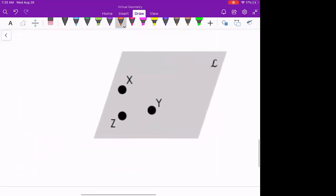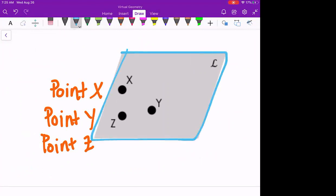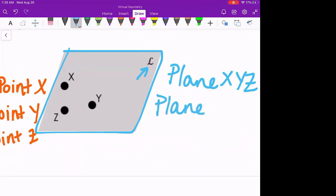For the second figure, we have three points: point X, point Y, and point Z. Notice the entire gray closed-in area — that's representing a plane. We could call this plane XYZ using the three points, and again the order of those letters does not matter. Or notice the letter in the corner — there's no dot near it, and it's curly — that's our capital cursive letter. So this is plane L.